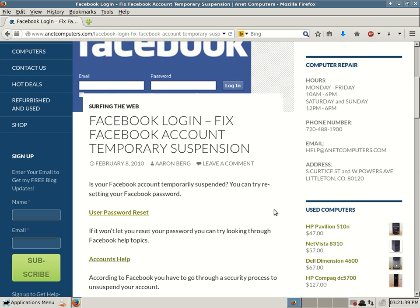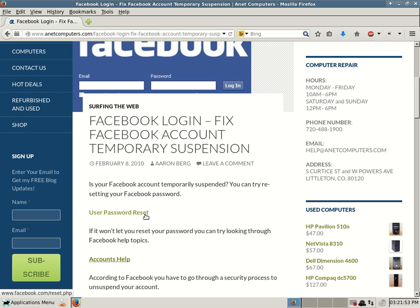Is your Facebook account temporarily suspended? You can try resetting your Facebook password. And in the description of this YouTube video, I will make sure I put a link to my website, InitComputers.com, directly to this post about Facebook temporary suspensions so that you can quickly get to these links.